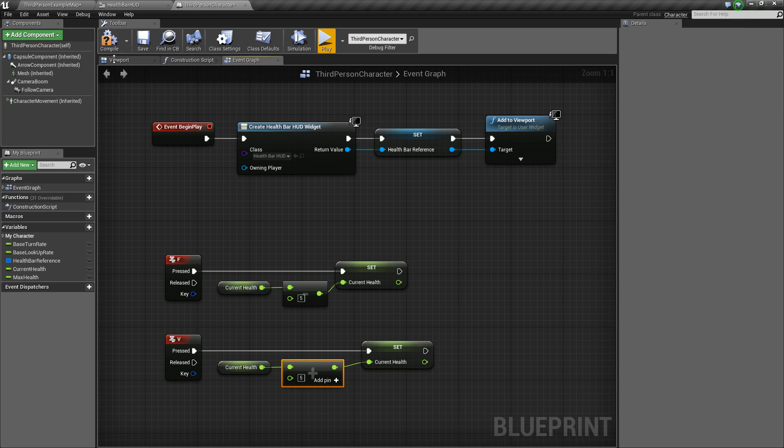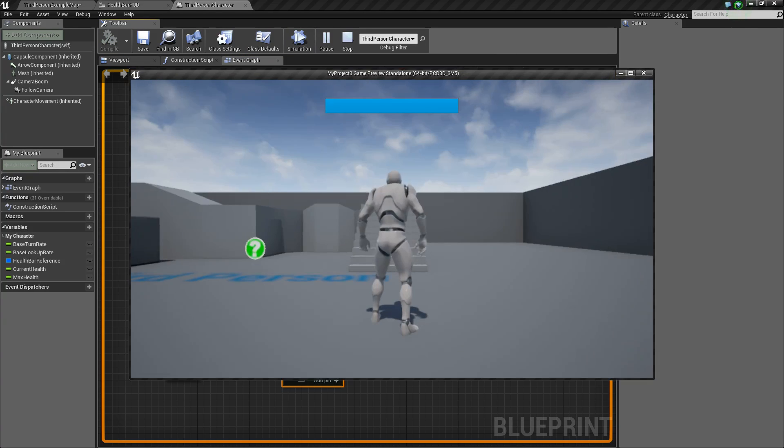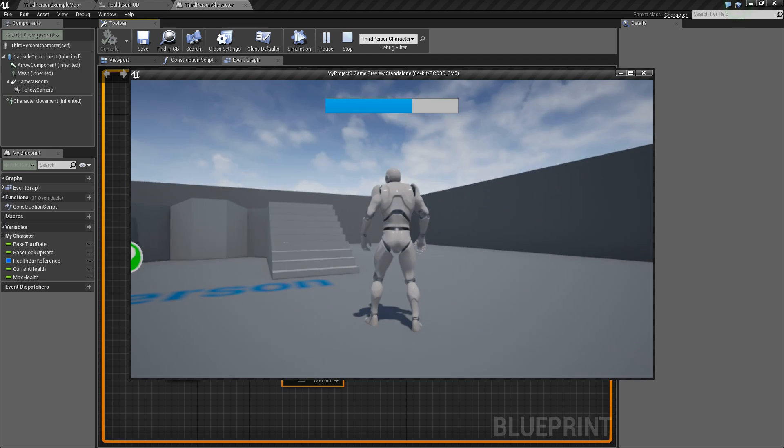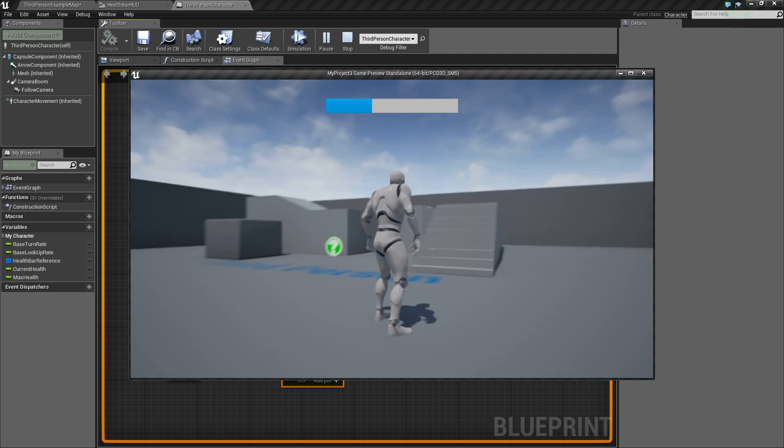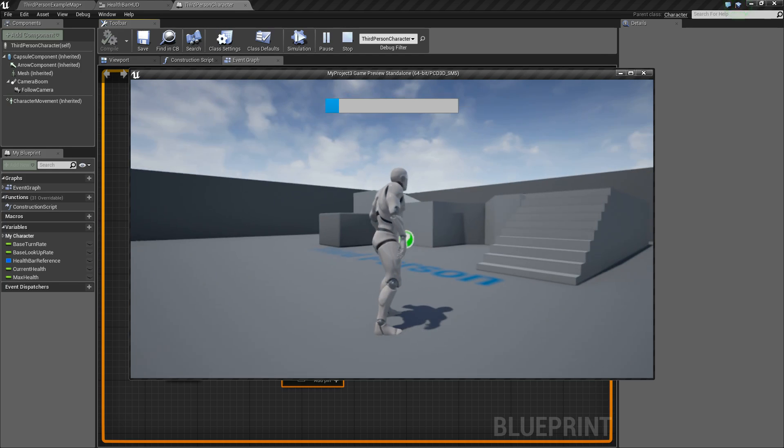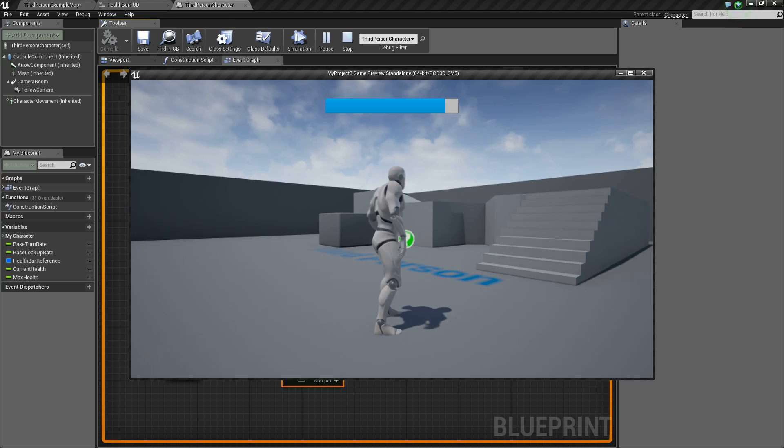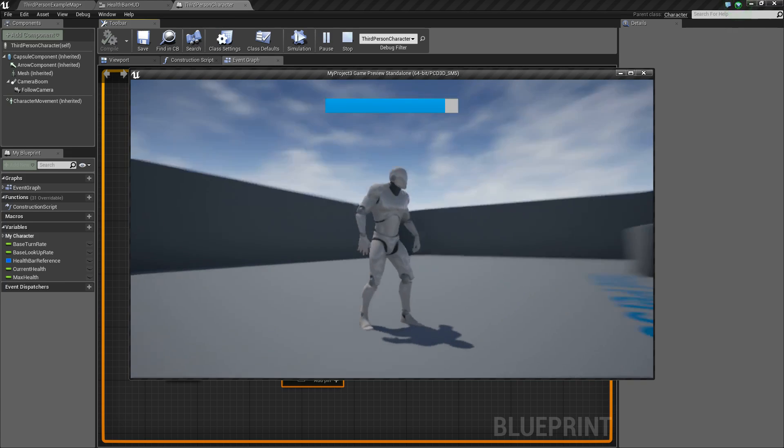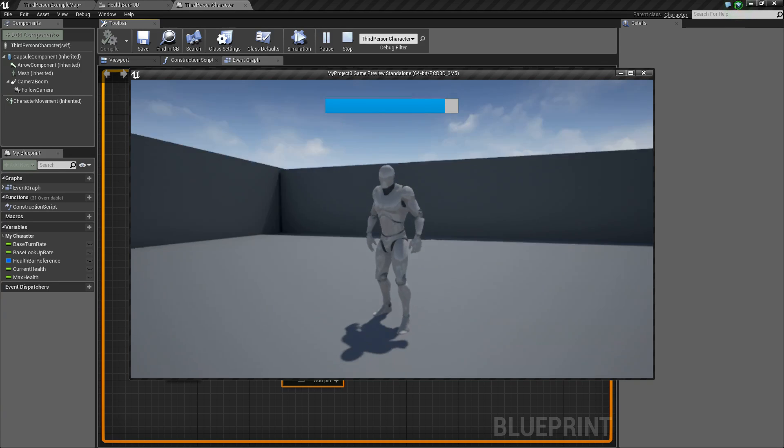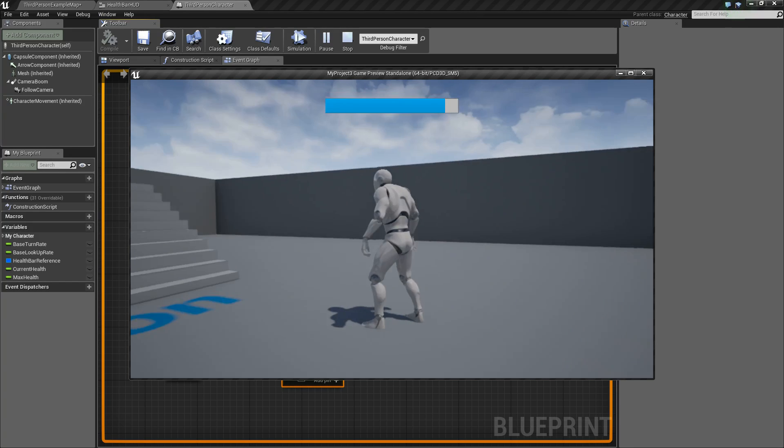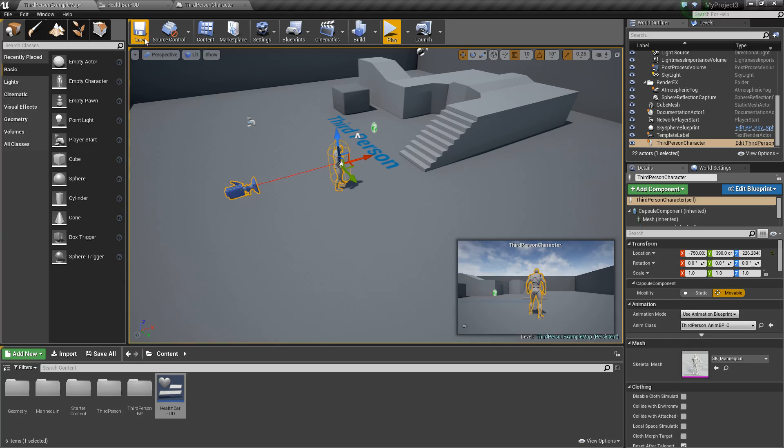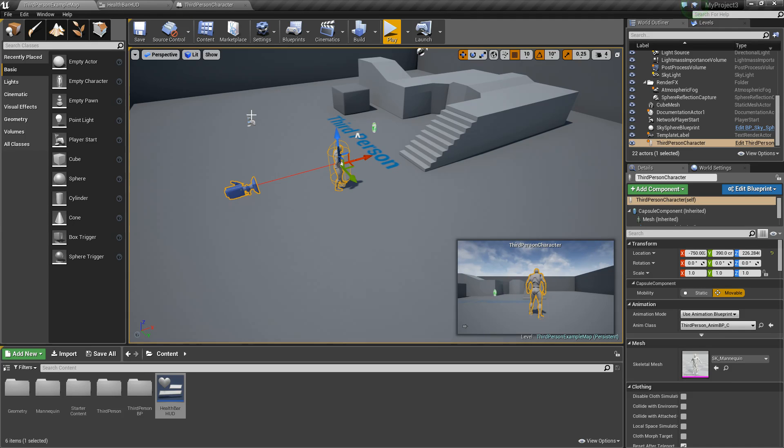So now if we press compile and save and press play, if I hit the F key, you can see our health starts to go down. And then if I hit the V key, it starts to go back up. So there we go. We've got our basic health bar working. I hope this video has been helpful to you. And if you liked the video, like or subscribe, and we will see you in the next one.